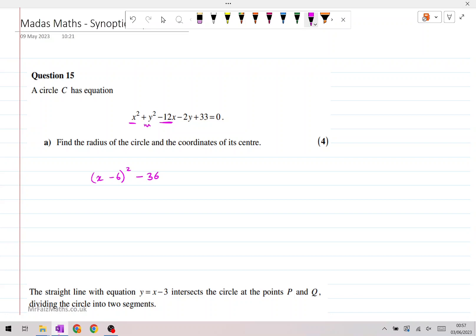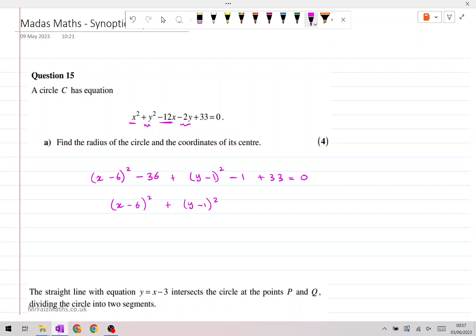Then for the y terms, we would have plus y minus 1, whole thing squared, minus 1, and then add 33, equals 0. And so if you rearrange this, we are going to have x minus 6, whole thing squared, plus y minus 1, whole thing squared. And if we add up these terms together, minus 36 minus 1 is minus 37, plus 33 will give you minus 4 on this side.